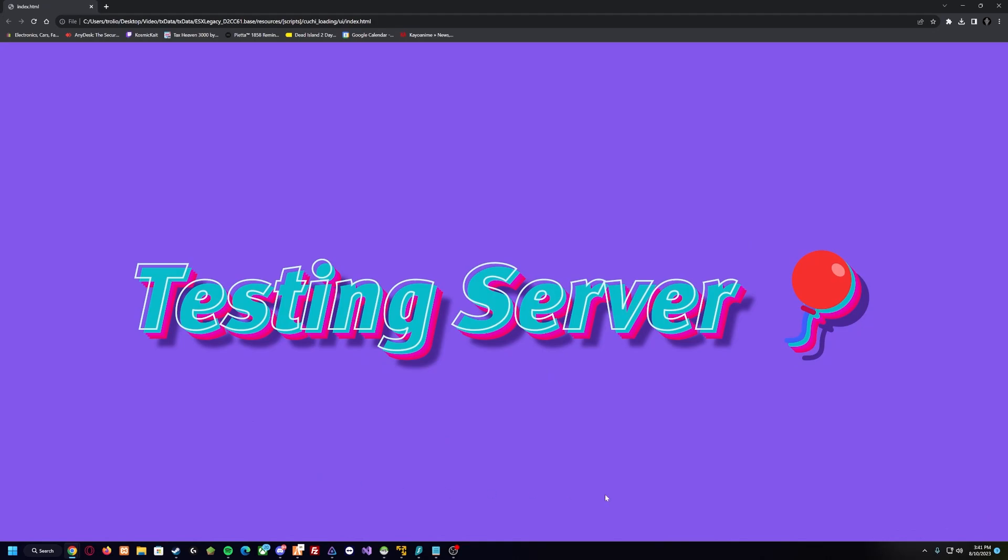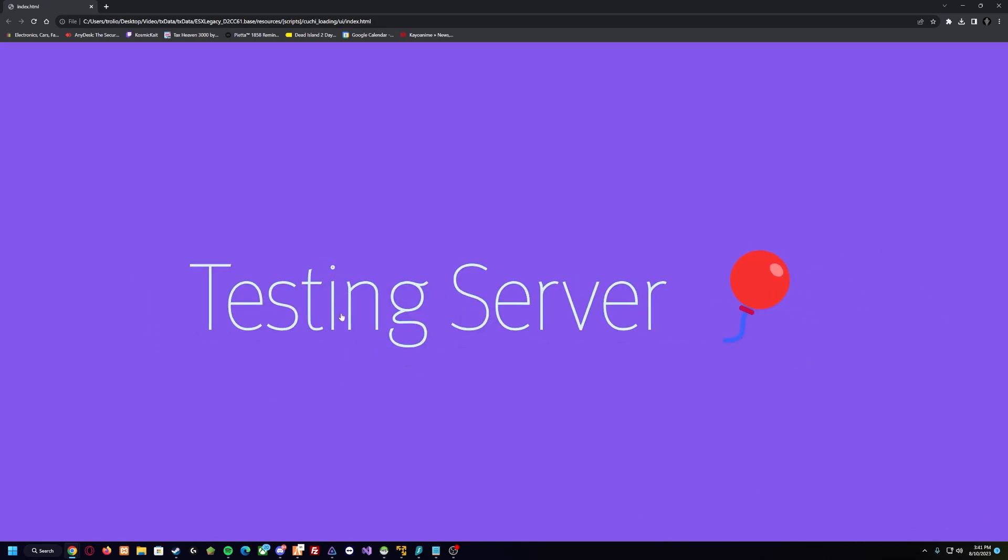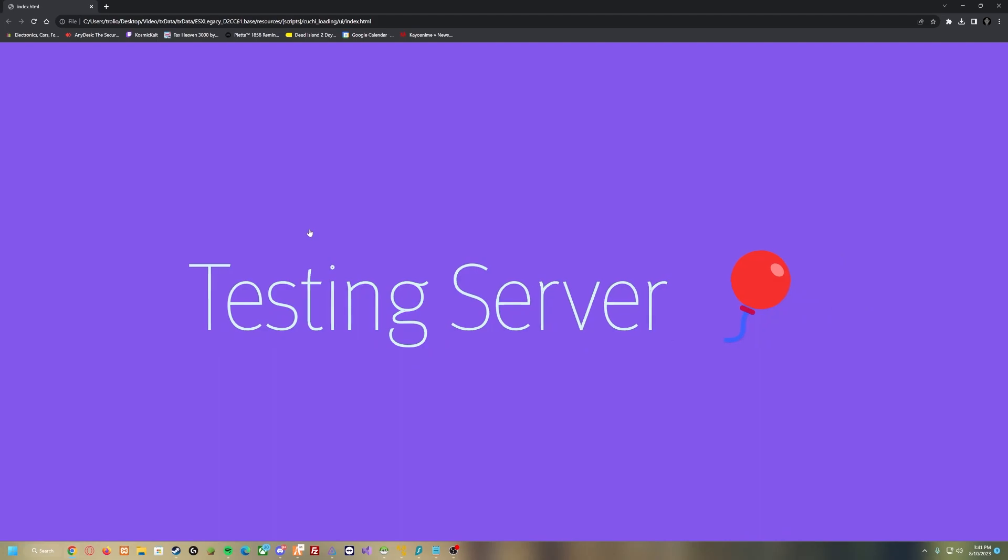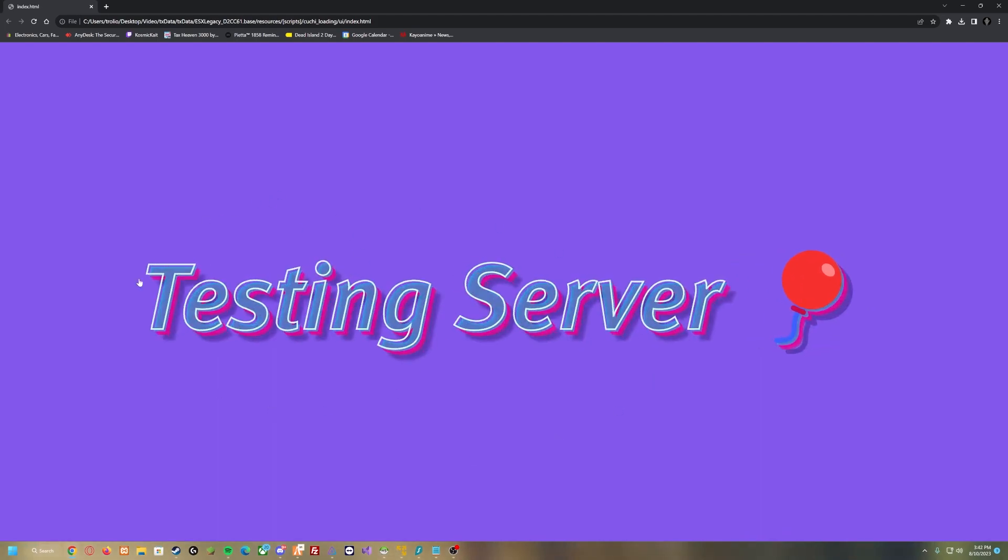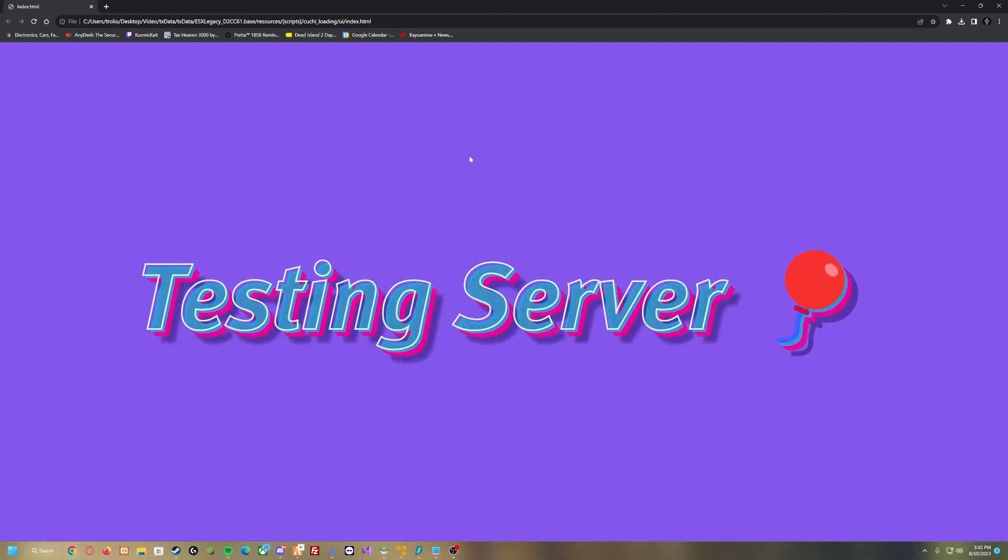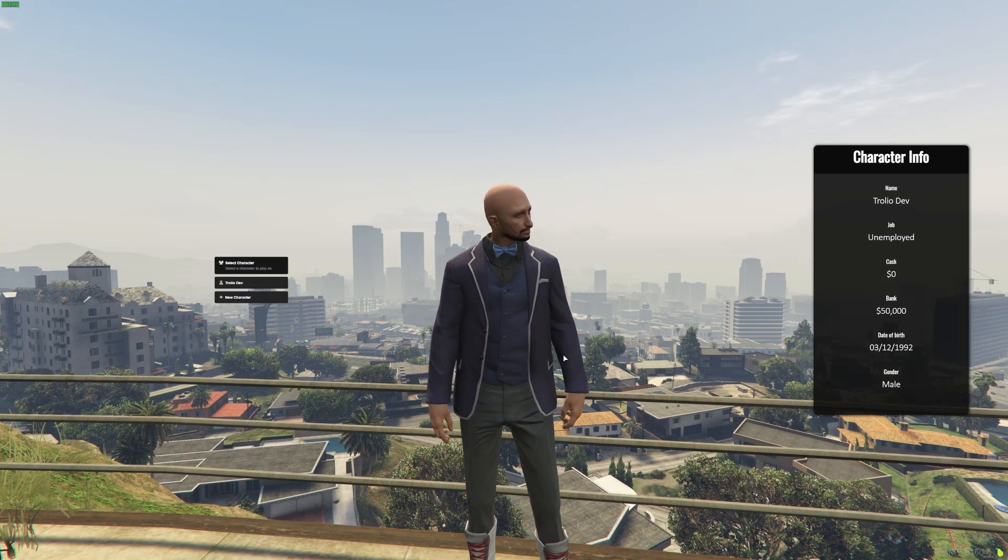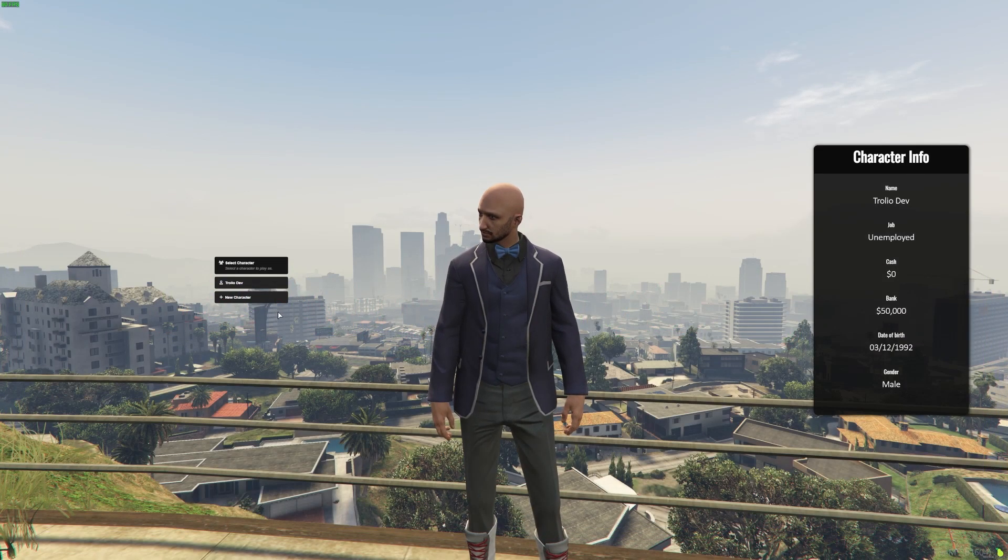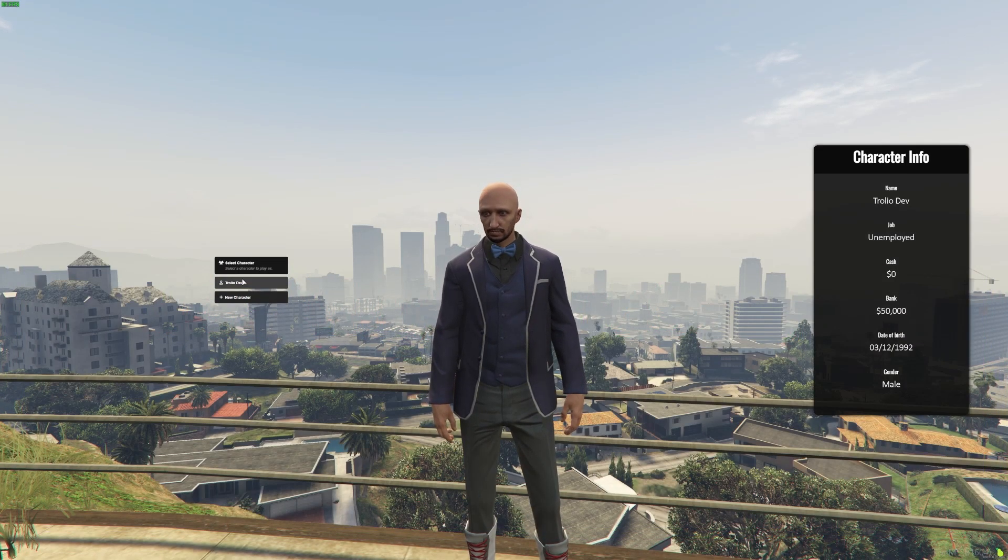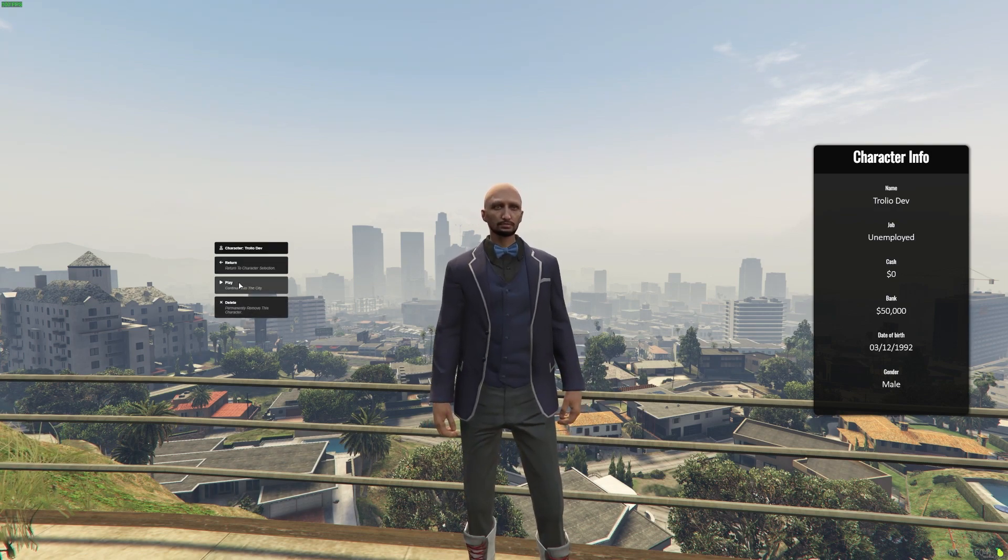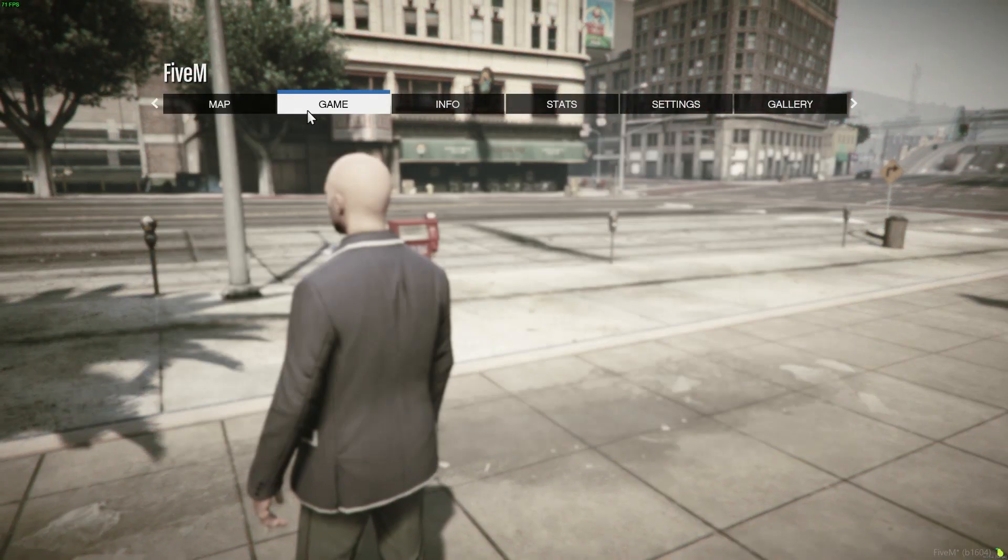So this is something that is currently running on my web browser, but we're going to show you how to implement this simple loading screen and the download for it will be linked down below. So what we're going to do is we're just going to quit out of FiveM here.